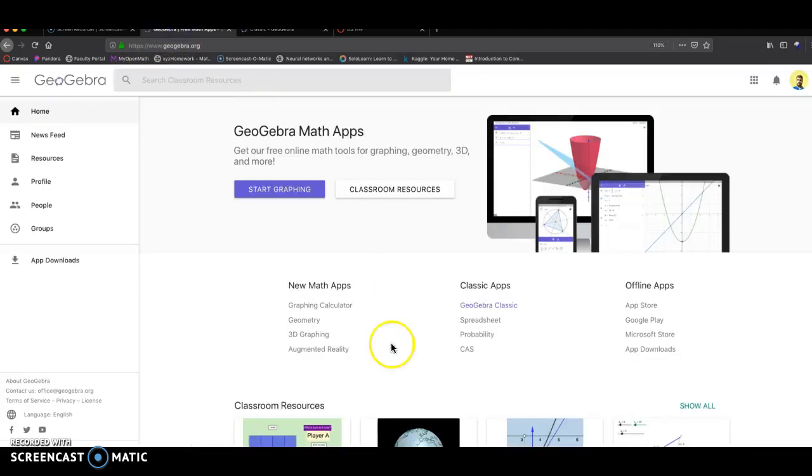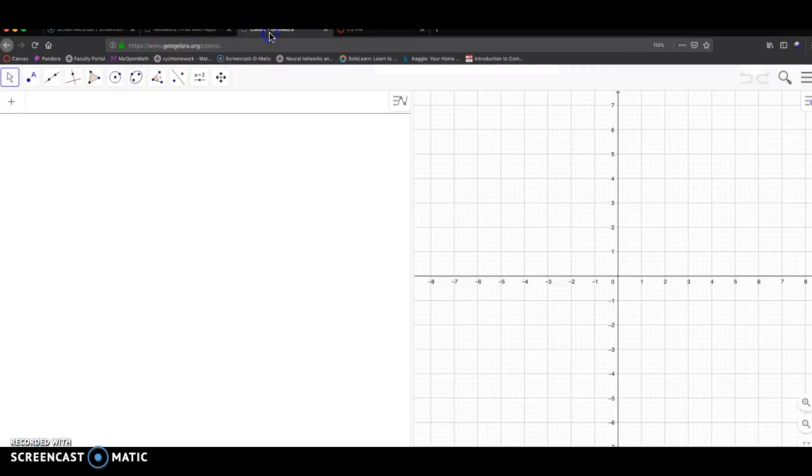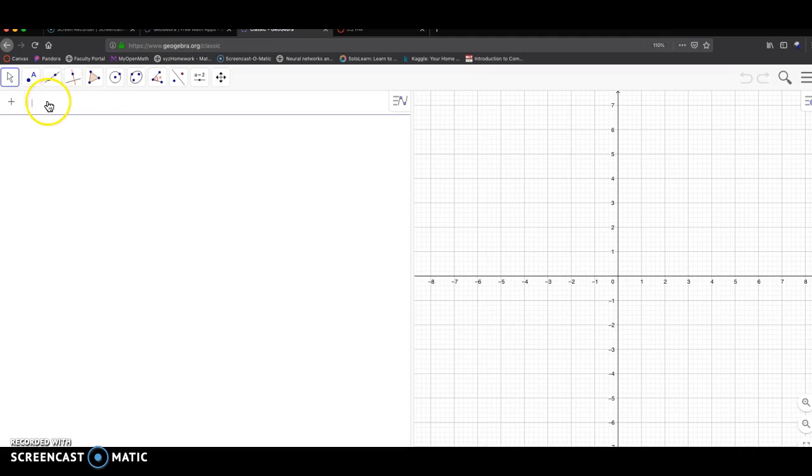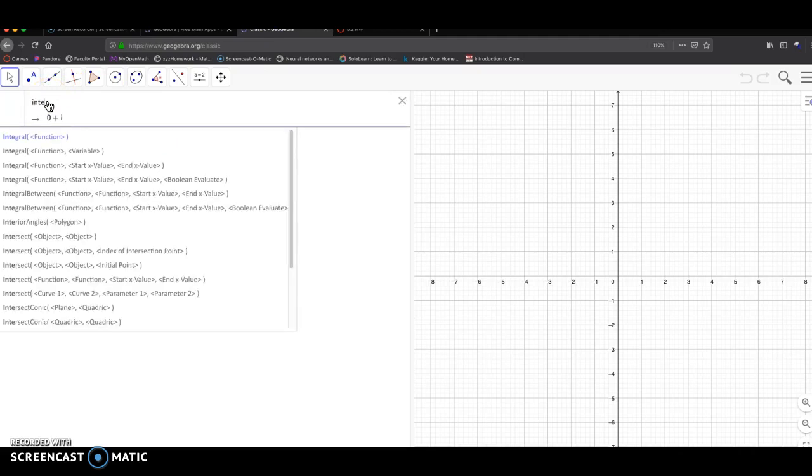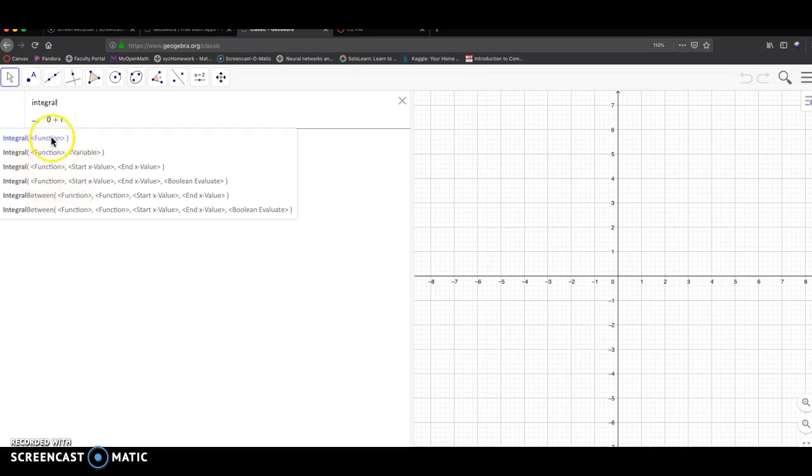Okay, so I'll integrate the function 8x plus 4 to the 6th power. If I'm in the input bar, I'm going to do integral. You see a function and a whole bunch of integral options. I'm going to talk about these in upcoming weeks where you can use these for different problems.